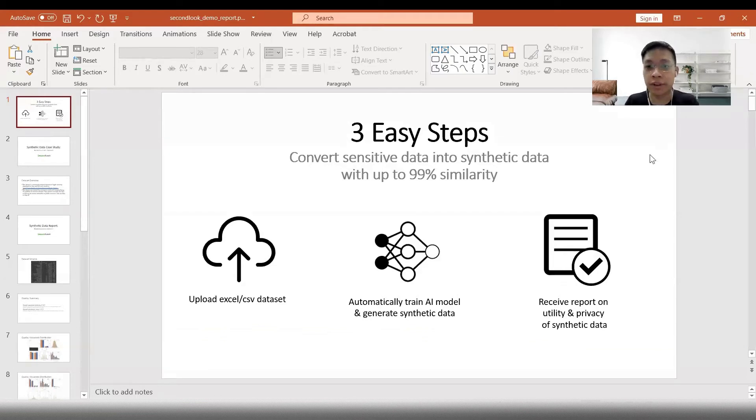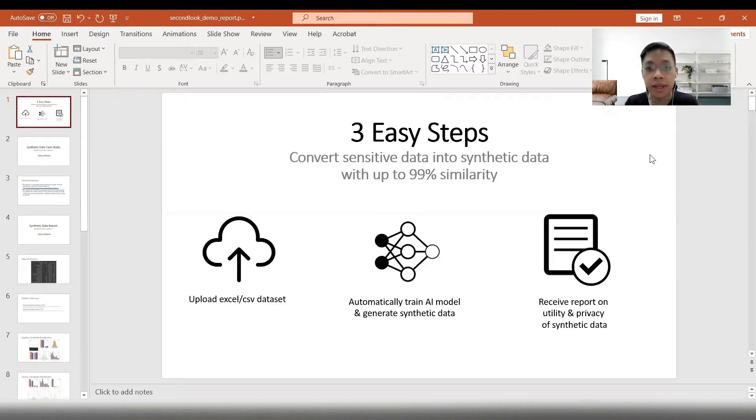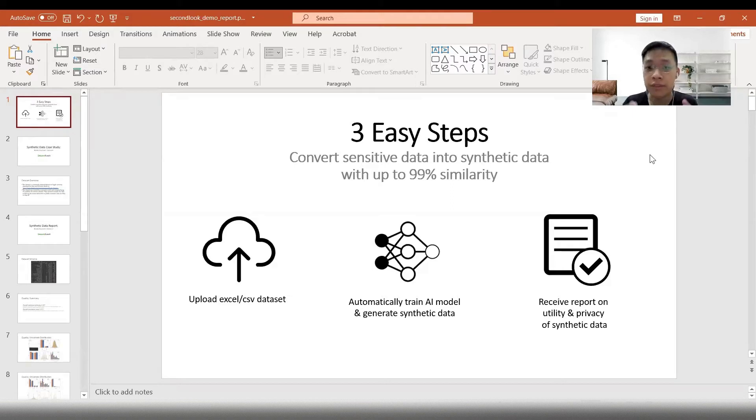Hi everyone, Kevin here. Today I'll show you how our AI synthetic data engine works. In just three easy steps, you're able to convert sensitive data into synthetic data with up to 99% similarity.